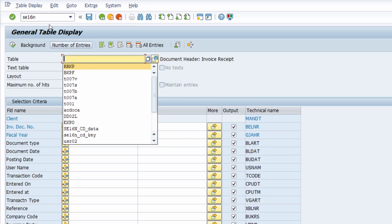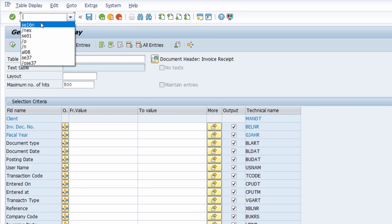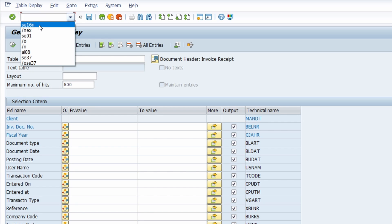If you want to use the history in the command field, you can't use just the space key on your keyboard. For this, you have to click on the dark triangle on the right side of the input field. Once you've clicked on it, you will see the history in the command field.